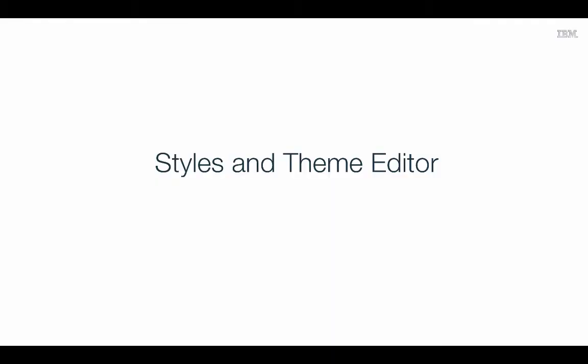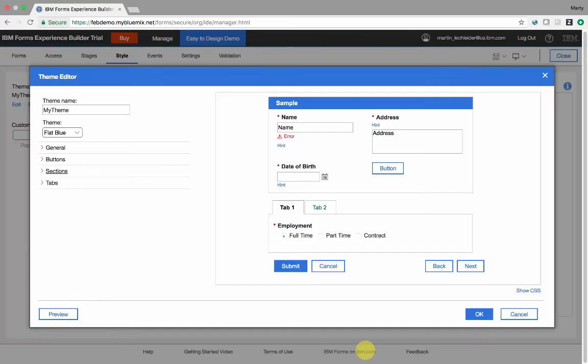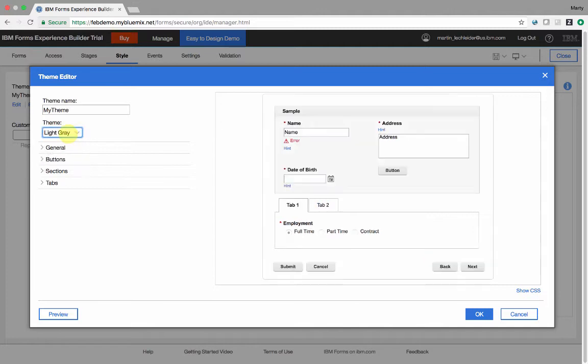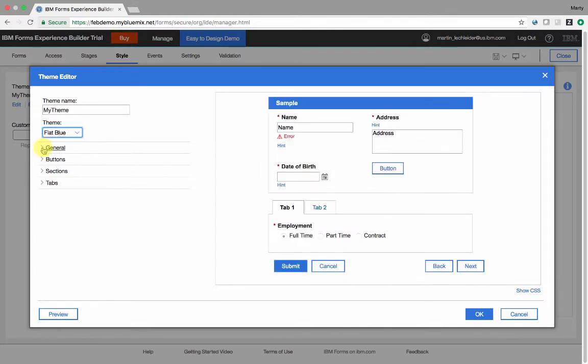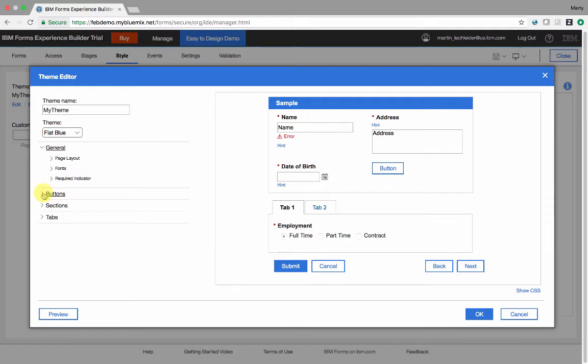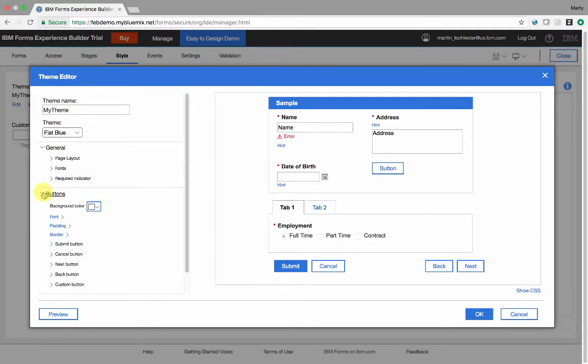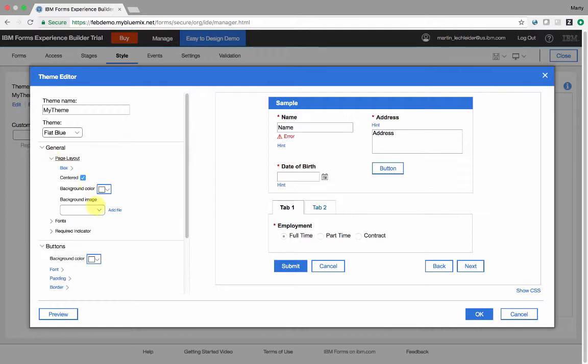Achieving the style that you're after for your application is easy with the new Theme Editor. With the Theme Editor, I can select from one of several different templates. And if I desire, I can make customizations to that template and save it with my own custom theme name for use in other applications or to share with my colleagues.